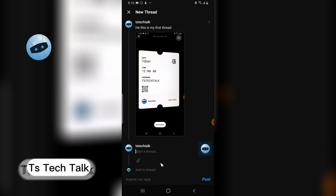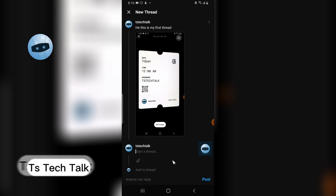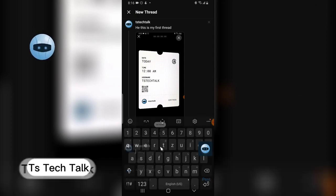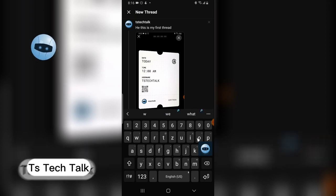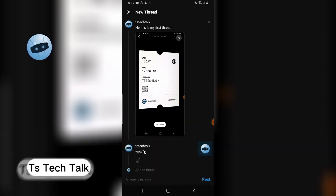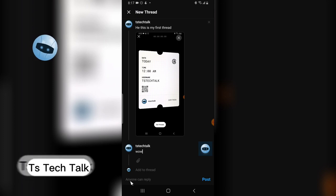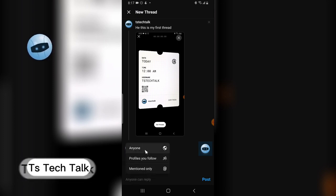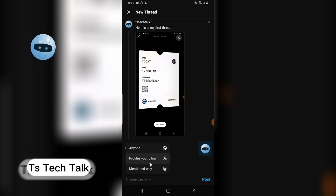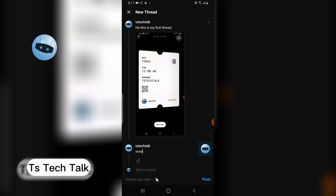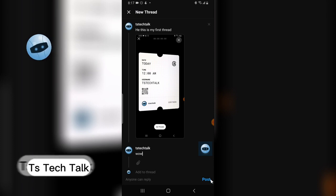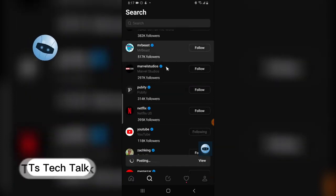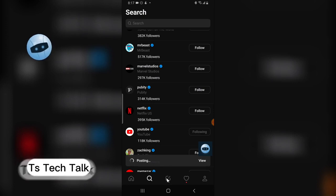It shows 'Start a Thread' under the same thread — it's like leaving a comment under the same post. I'm new to this so let me see how this turns out. There's also more information below: you can set who can reply — anyone, or only profiles you follow — and you can mention people. I'll click post and it starts posting.